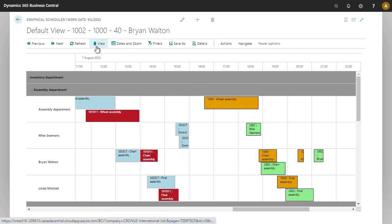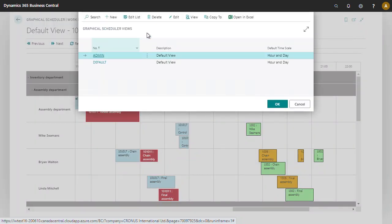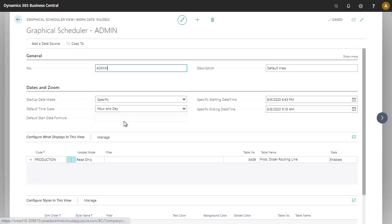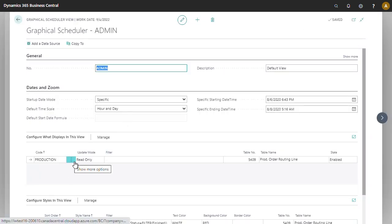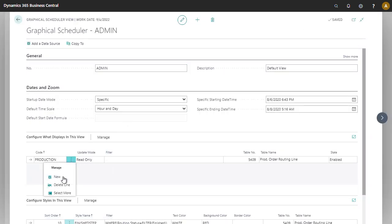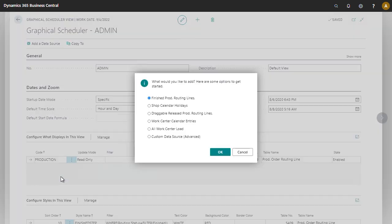To do that, let's edit our view. We're going to create a new data source. You can use any of these existing ones to start with, and you can also change it later on.